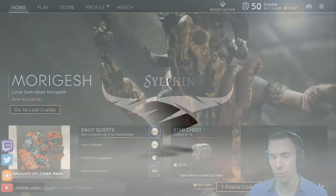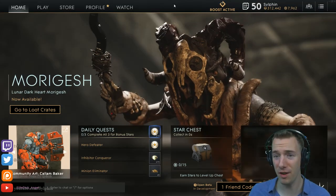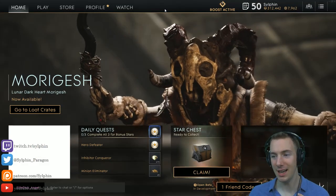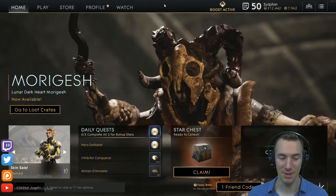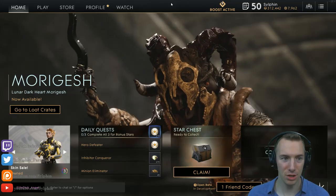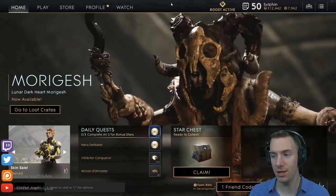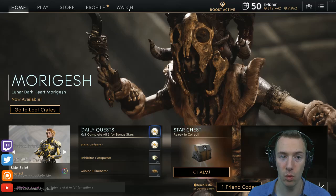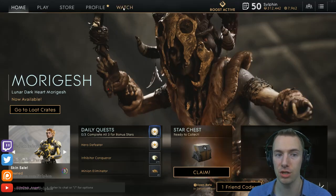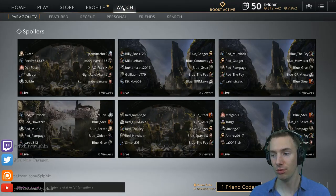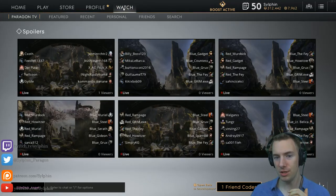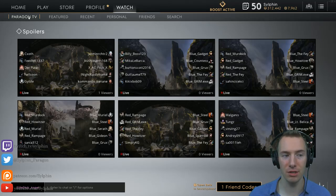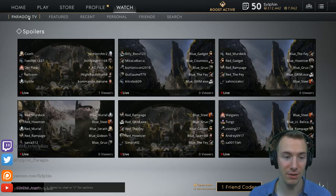Hello ladies and gentlemen, welcome to a very quick Paragon guide. I am Sylphen. So when you open up Paragon, you go to the Watch tab right here to look at replays. Now the very first tab you'll see is Paragon TV.